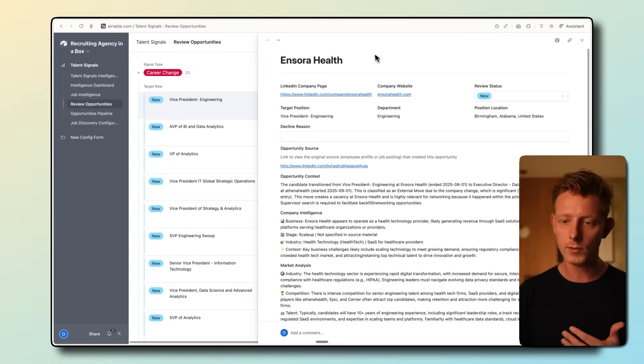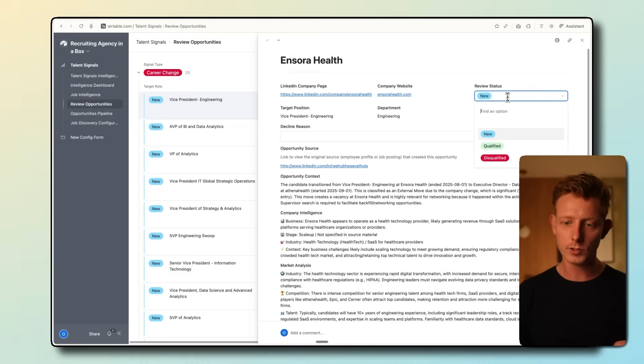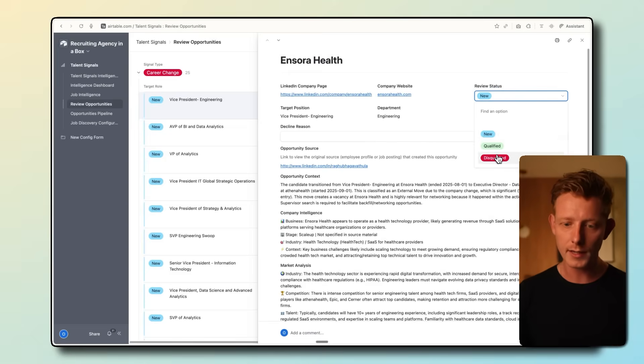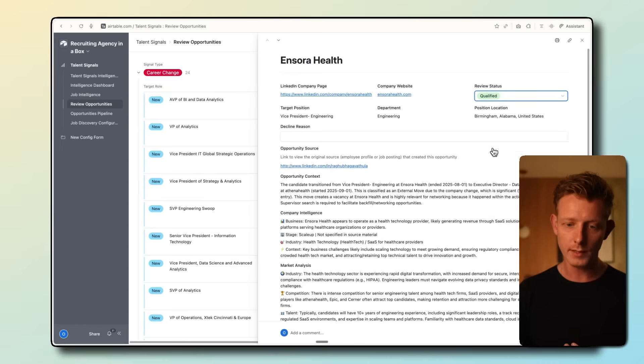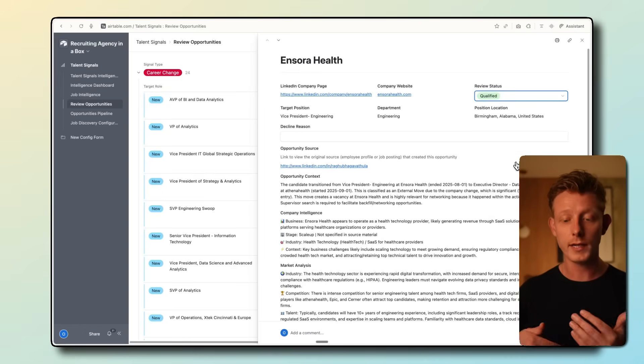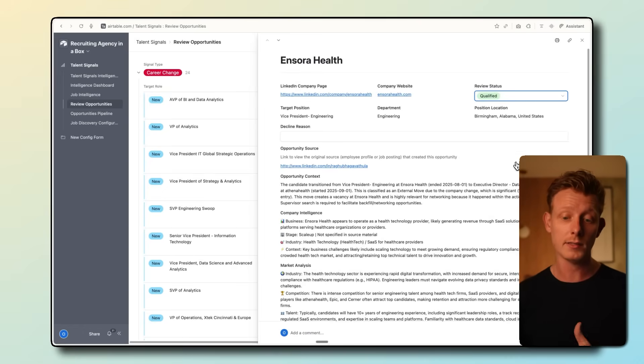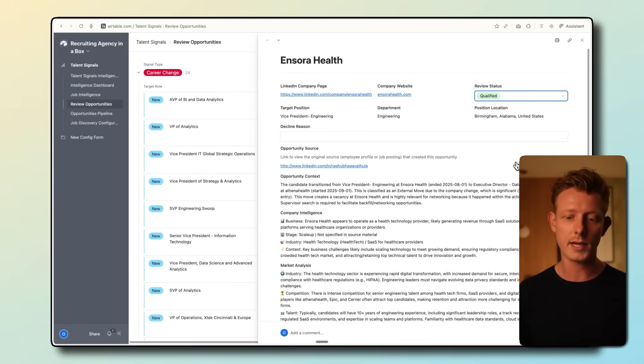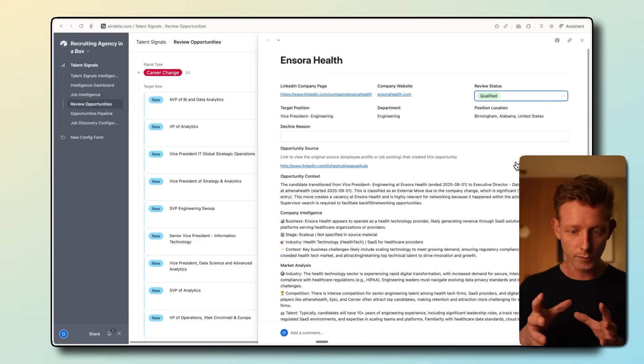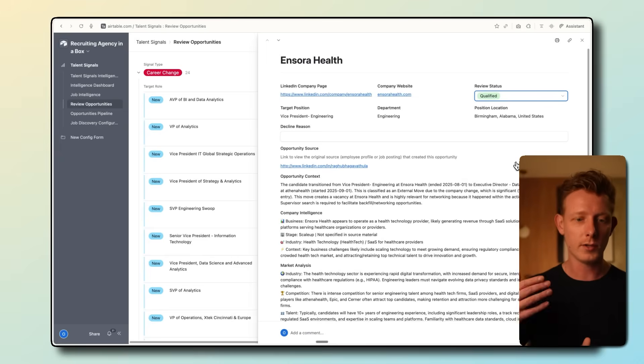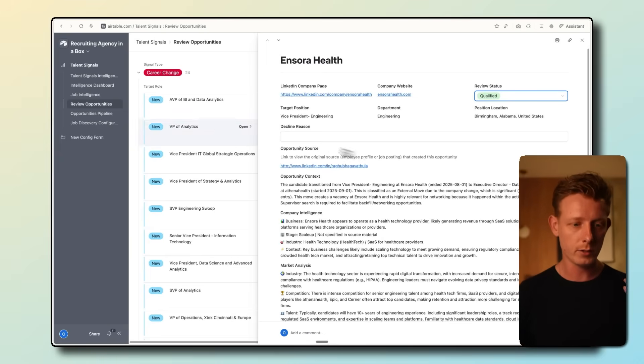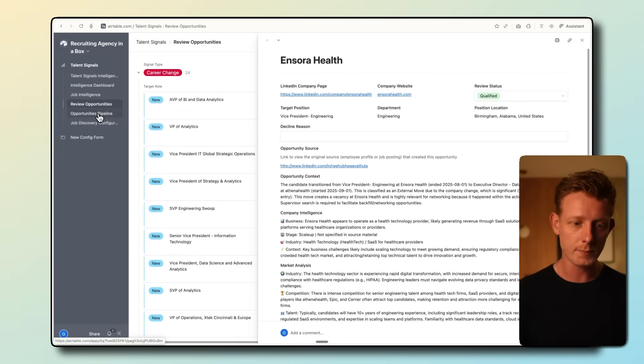If so, they can just change the status here to qualify. And once they do, the system will automatically start finding the decision makers and hiring managers and their contact details for this company together with a personalized outreach message. And those will appear here in the opportunities pipeline.